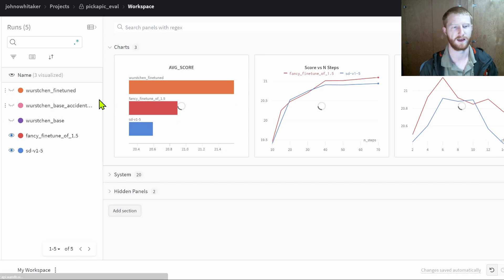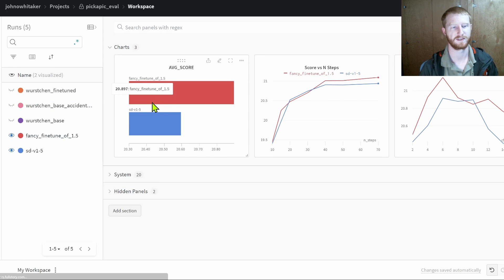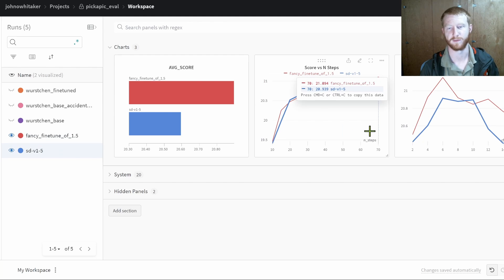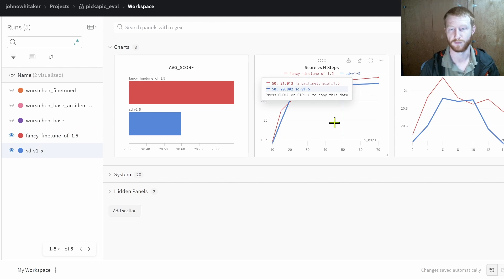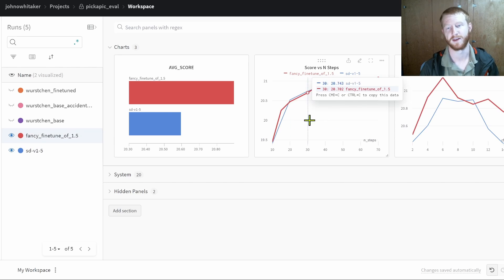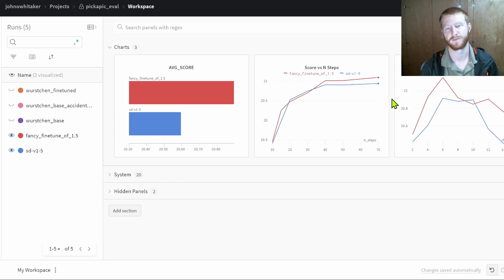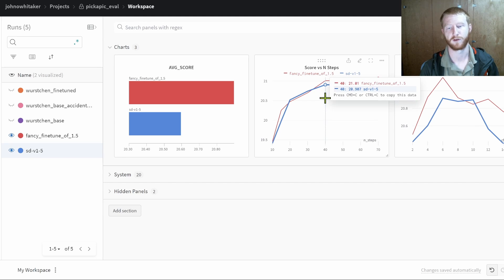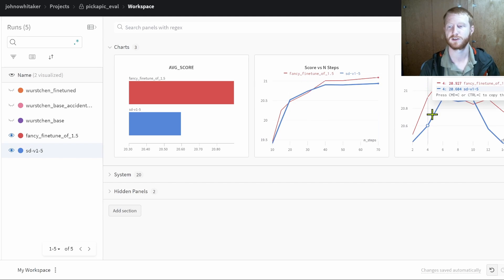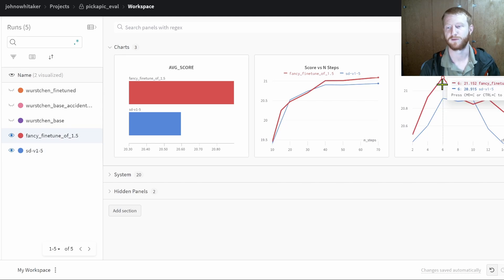Along with the score for different numbers of steps. So more sampling steps is generally better, but there's a drop-off where it's not really worth going from 40 to 70, for example. The score doesn't increase that much. Likewise, for the guidance scale.